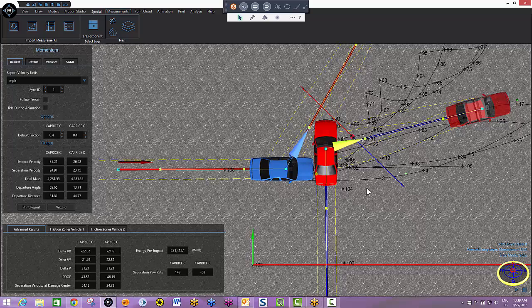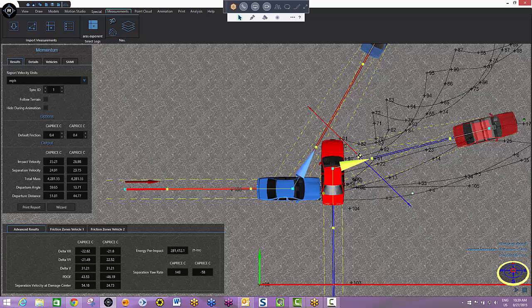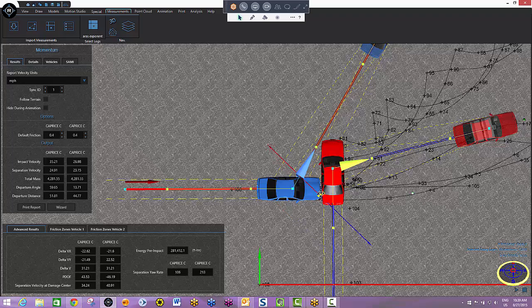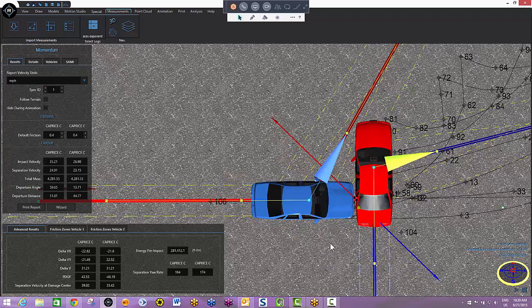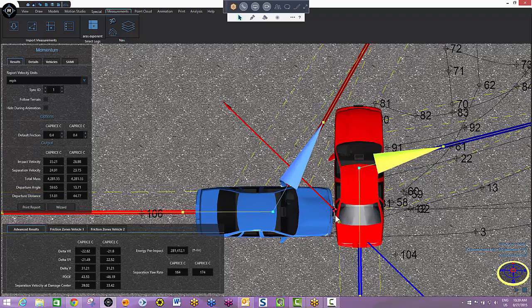When I've got my cars aligned, I now need to place my common damage centroid. This is the point from which the software will calculate separation velocity, so I do want to get pretty fussy with where this is. And I'm pretty happy with that.